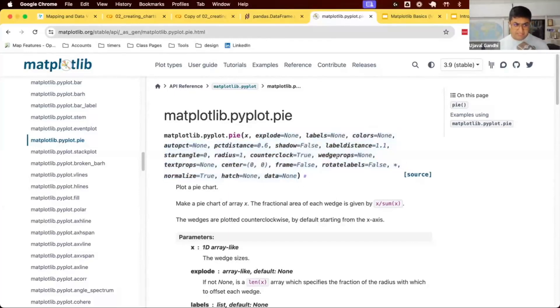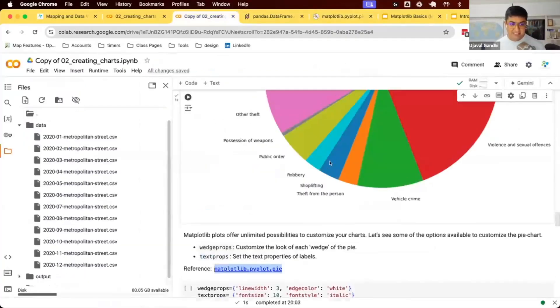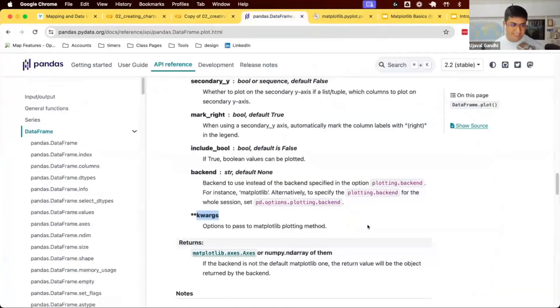Now we can keep giving those options to our pandas function, which will be passed on to our matplotlib backend. There are two things we can give. One is called wedge props. Each of this is a wedge of a pie chart. You can customize it to your heart's liking. There are so many options to customize it.